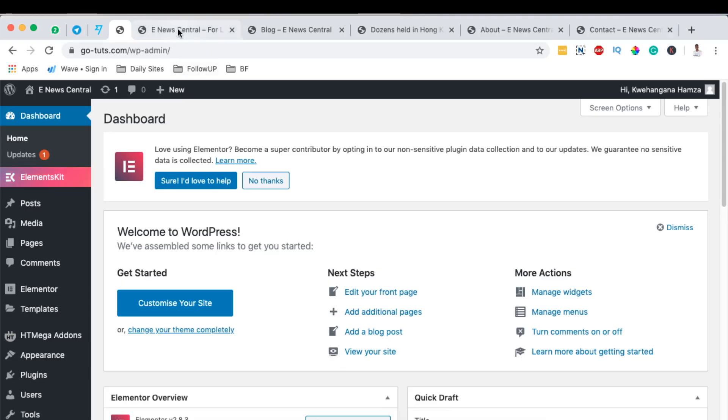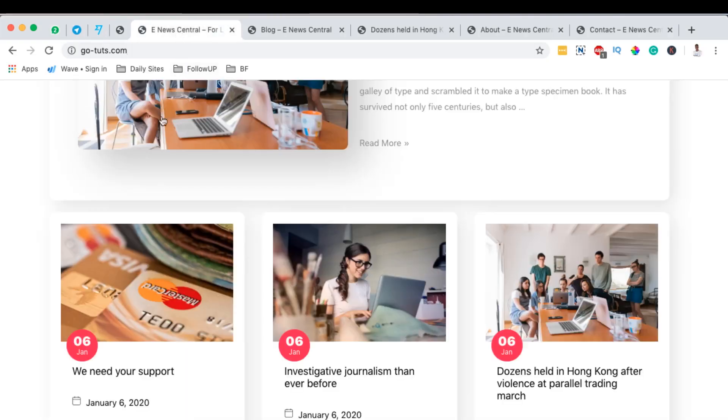I want you to follow this step by step and enjoy this tutorial when you're creating your first news blog or news magazine website. Now let me take you through what we'll be creating.